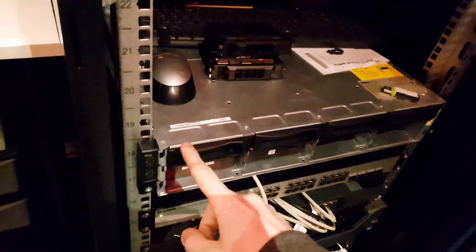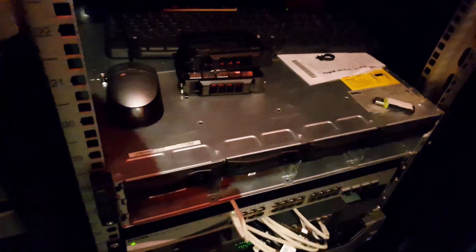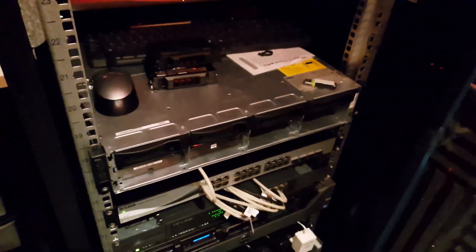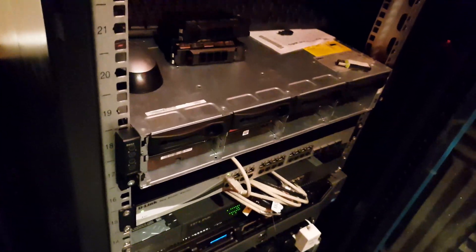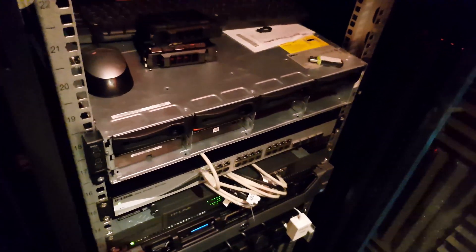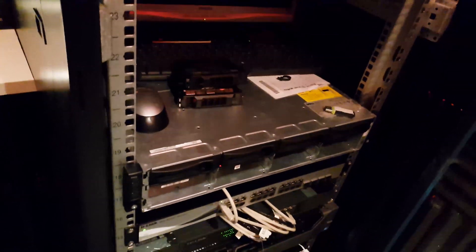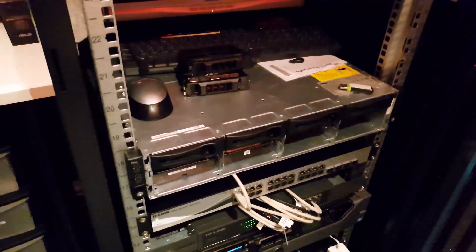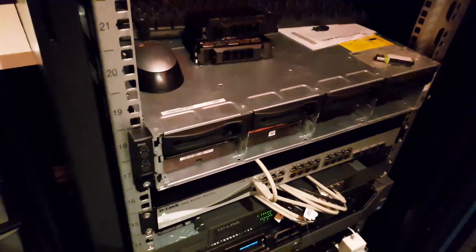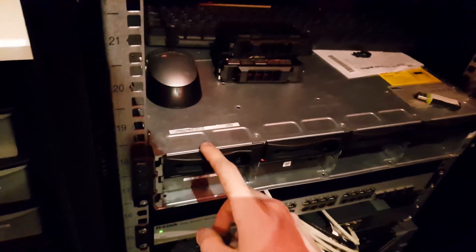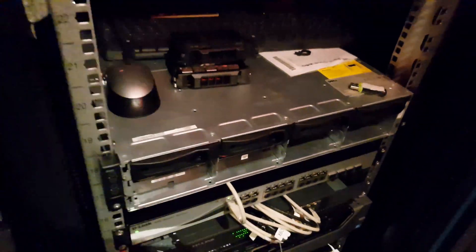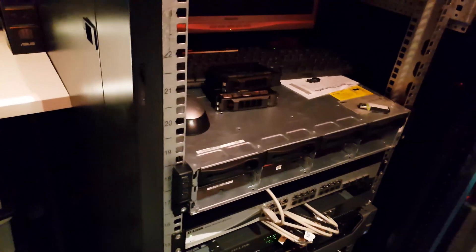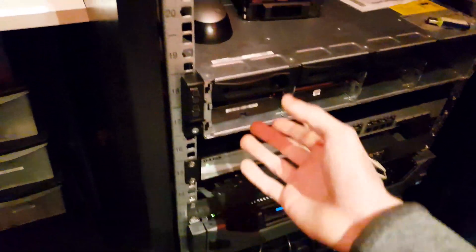So this is a Dell C6100. It is expensive, it's kind of old, but you know it's quite cool. It has 32 cores and 64 gigs of RAM which sounds like a lot and it is, but not in this system because this is actually one, two, three, four individual computers. It's called a node server.